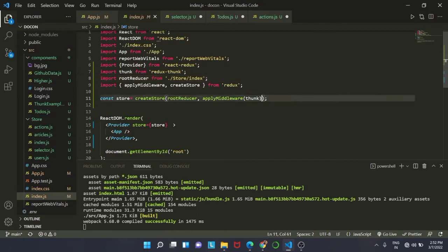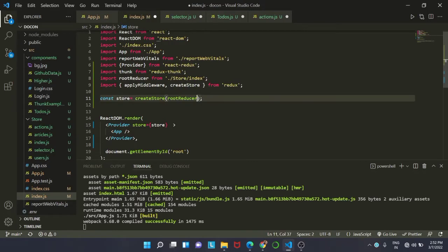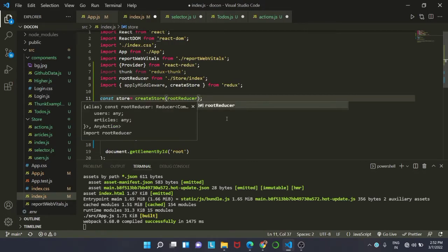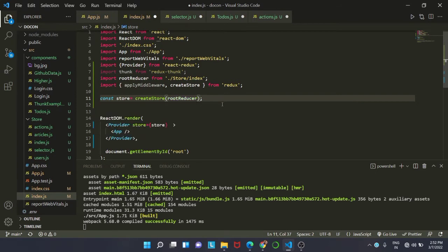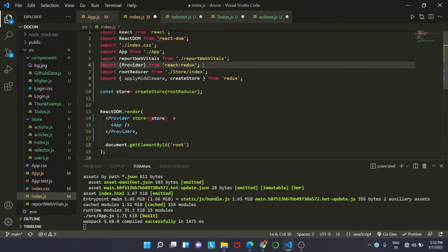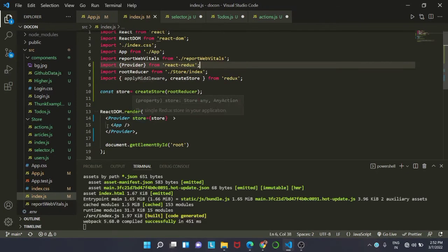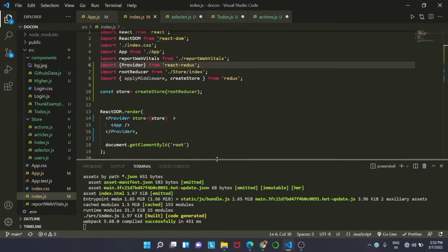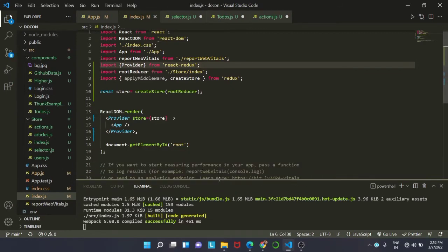In the last video we talked about React Reselect, so today we are going to look at an example in which we are going to use Reselect. This will be a to-do list.